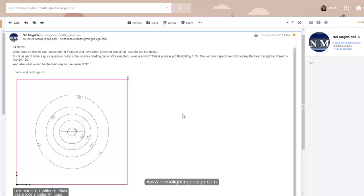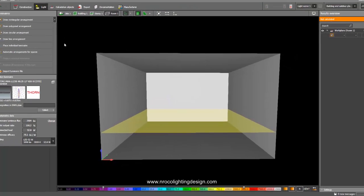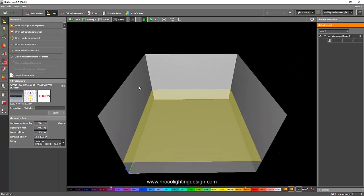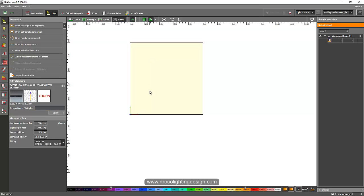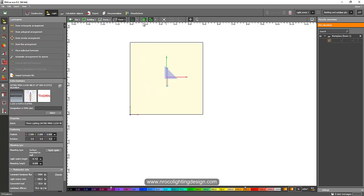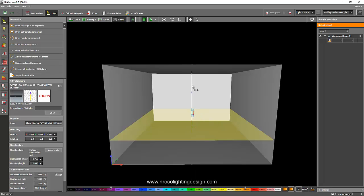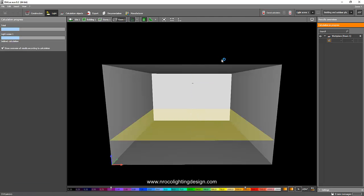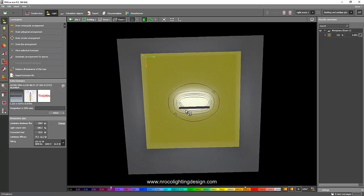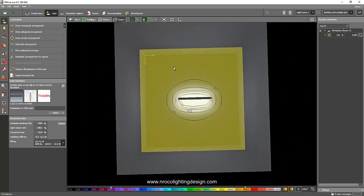I will open my Dialux Evo now. This is ready, so I have one example of a linear fitting here from Thorn. I'll just place one fitting here and let's see how it looks. Let's calculate it. So this is the one that you want to achieve—it's elongated.